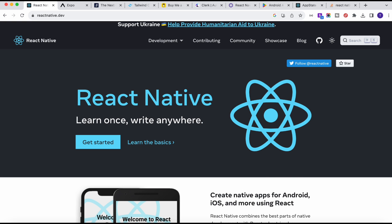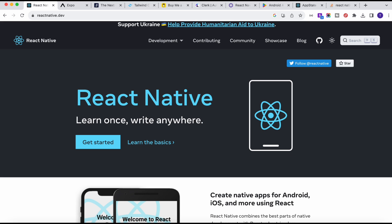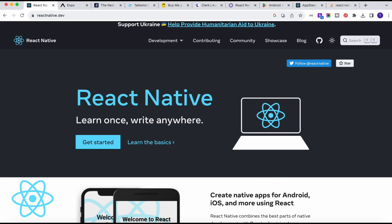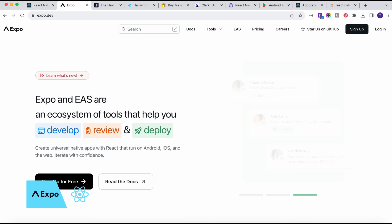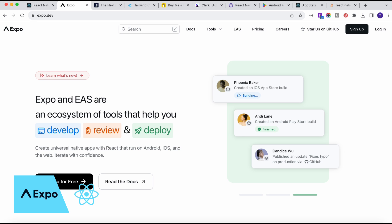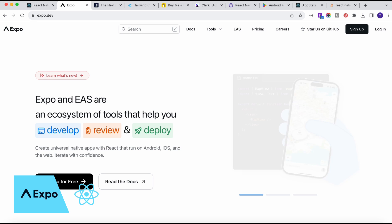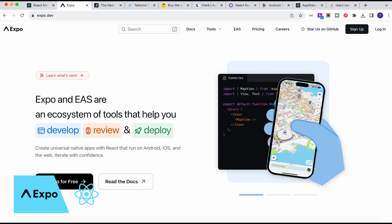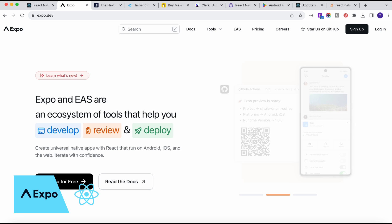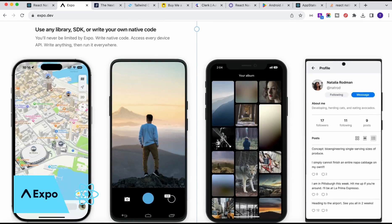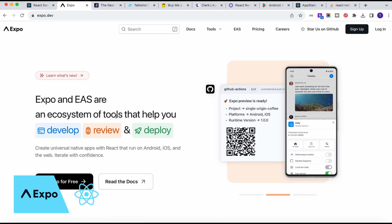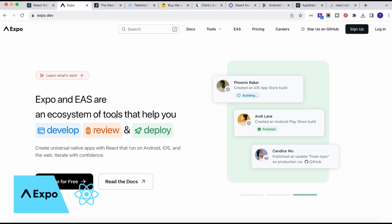Now let's talk about the technologies we are going to use. We are building a React Native application, and to build it we will use the Expo build tool. Expo is one of the best tools for beginners to start learning React Native — it has a lot of functionality, is easy to use, and helps you run your application on an actual device.